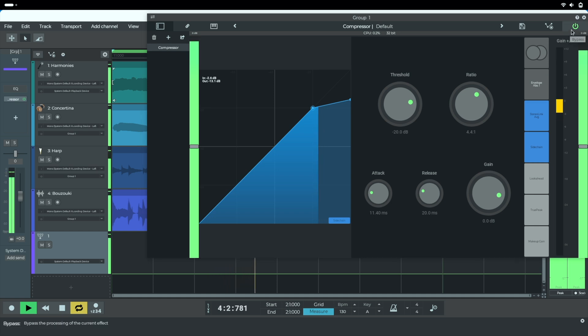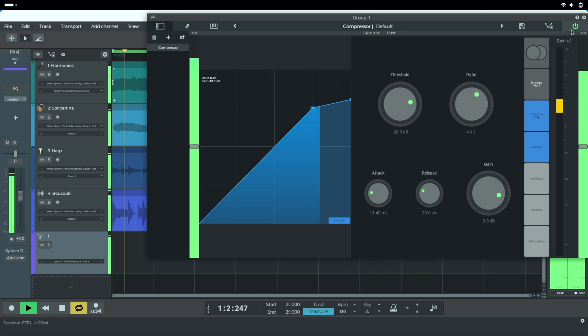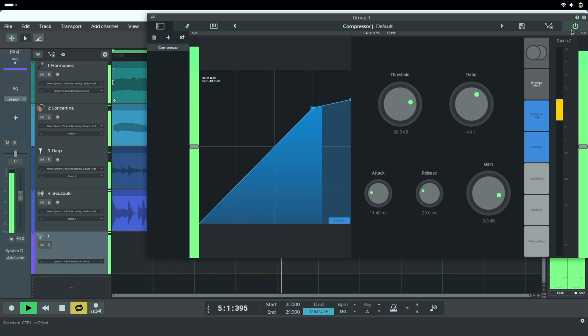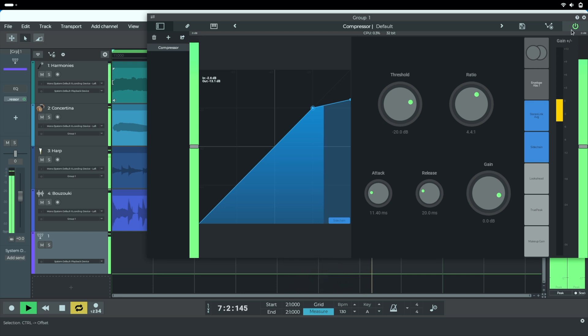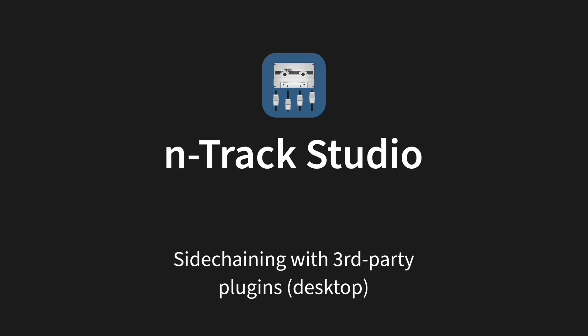Let's hear without the side-chain. And with. We can hear that the vocal beds way more into the mix.